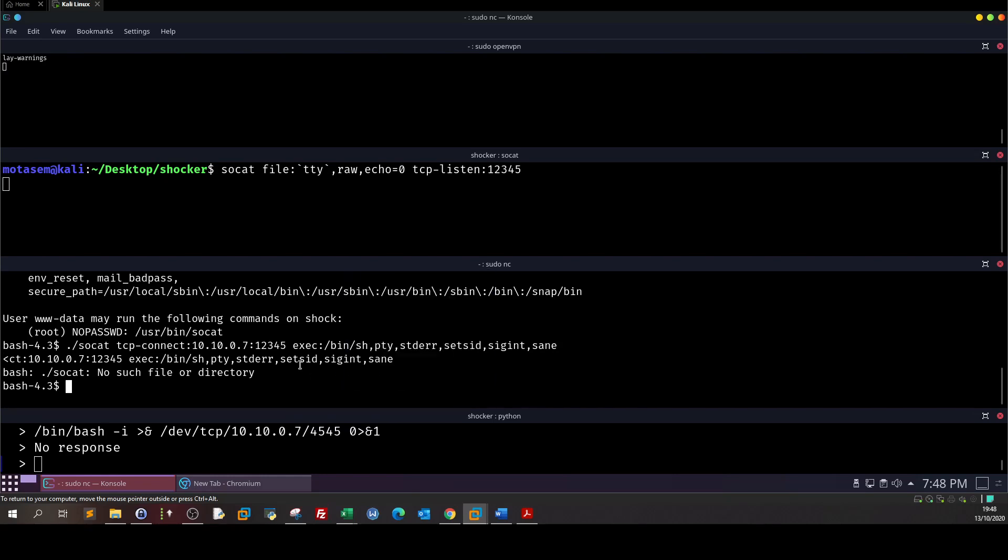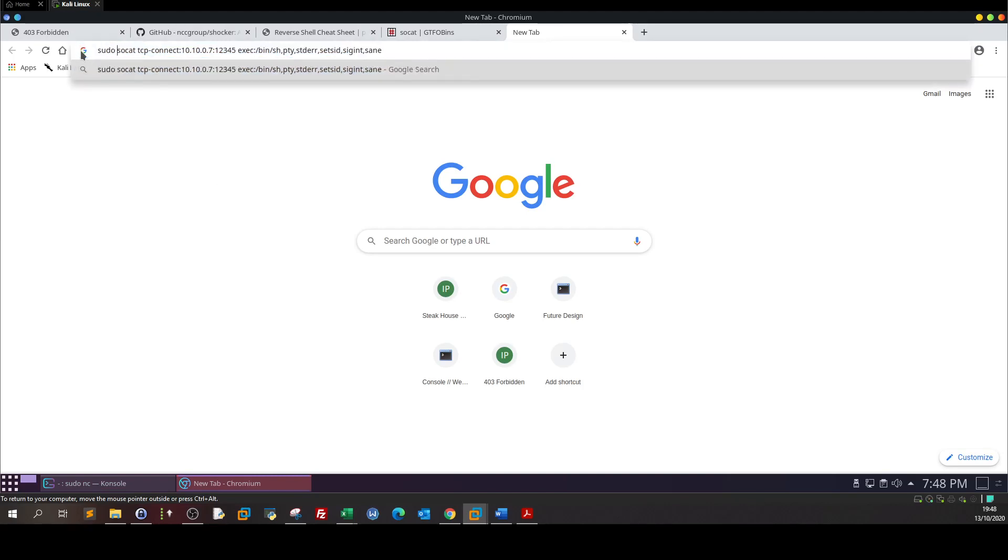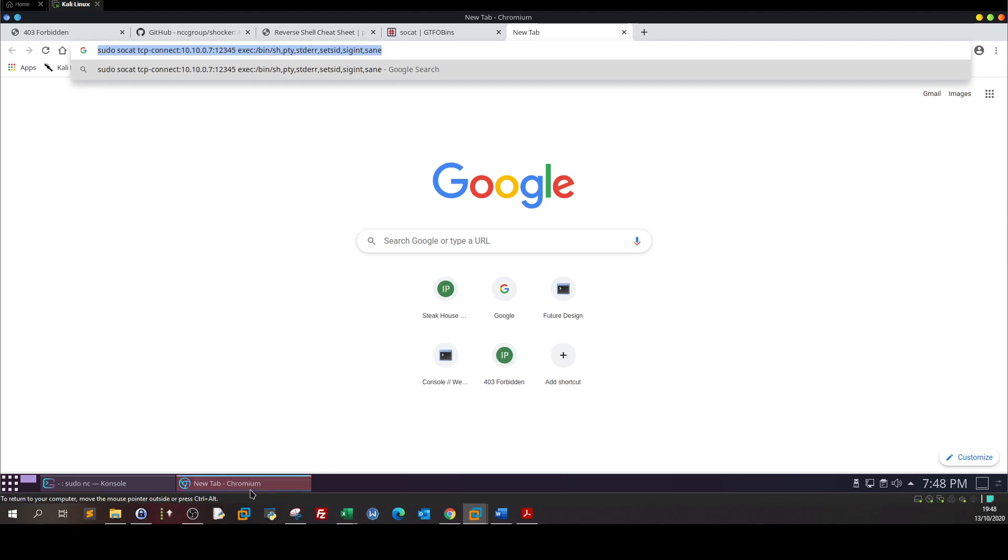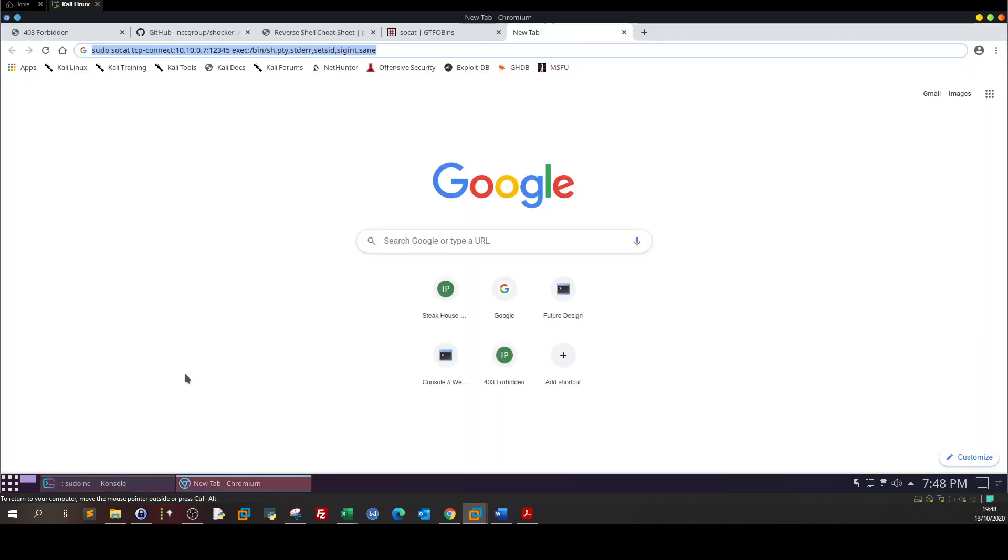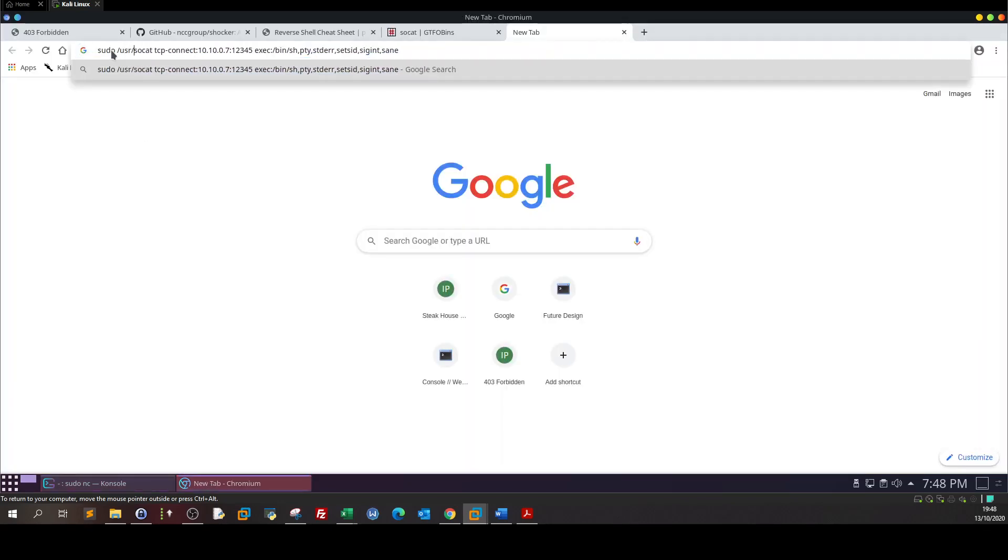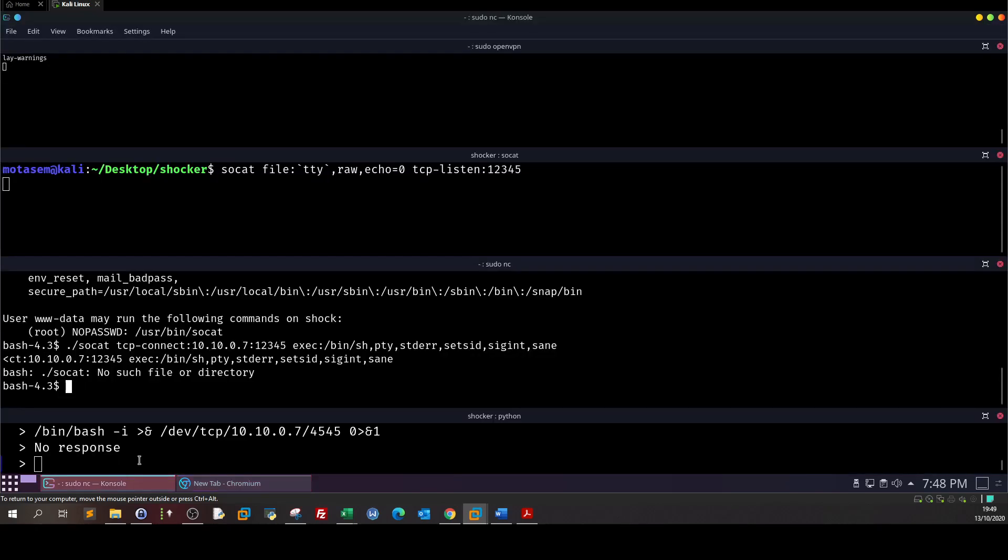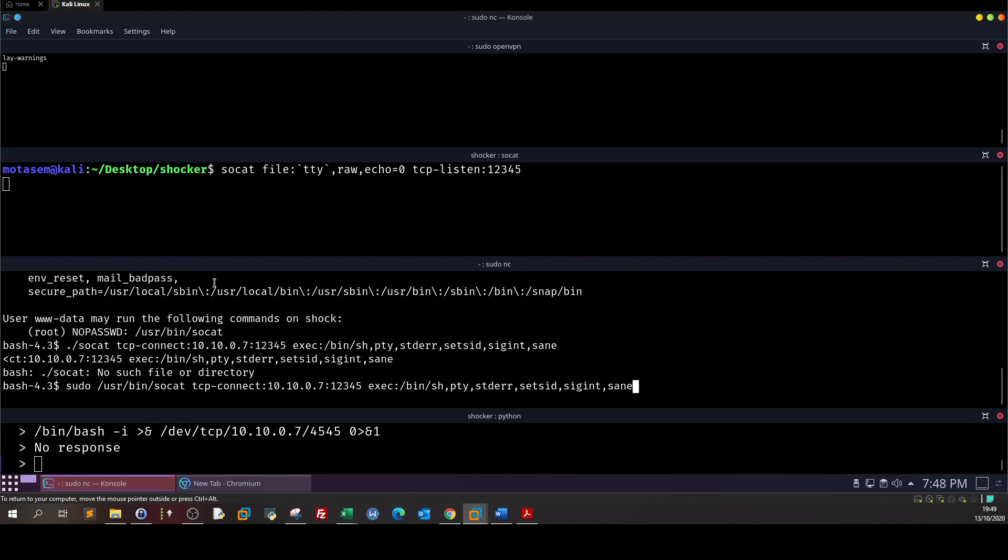Go back, so run it here. Let me go back. What was the directory? /usr/bin/socat. So here sudo /usr/bin/socat, paste.